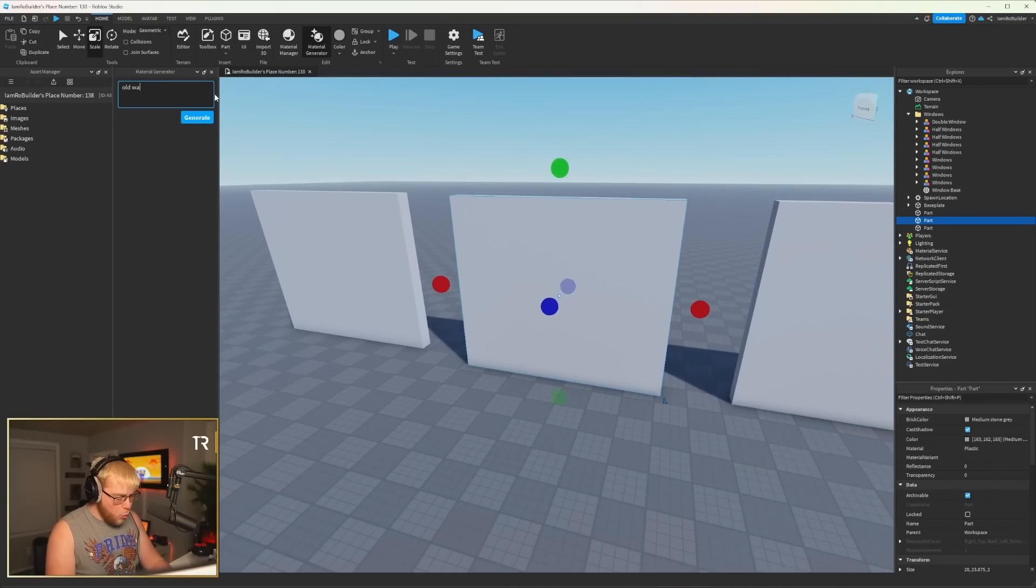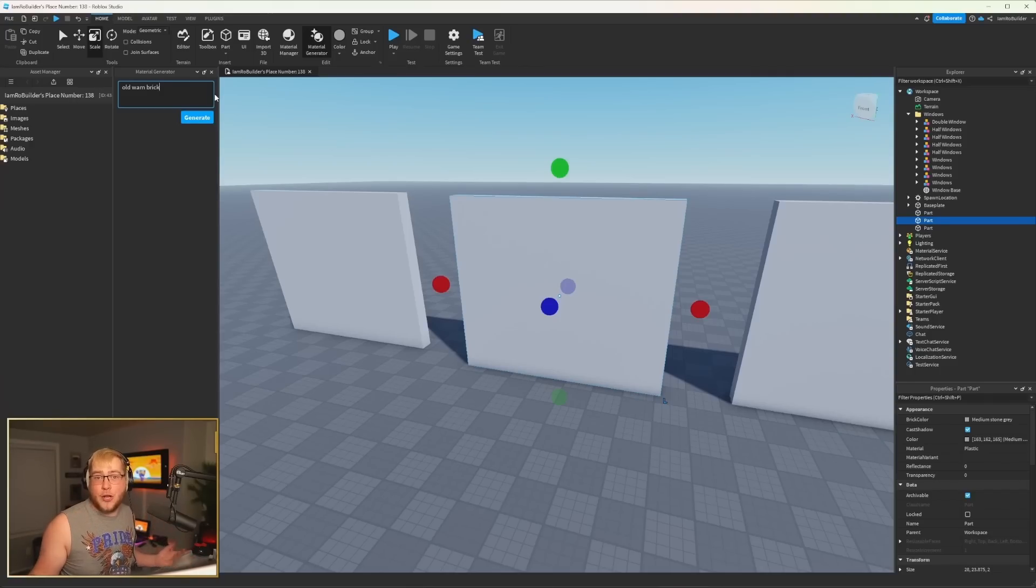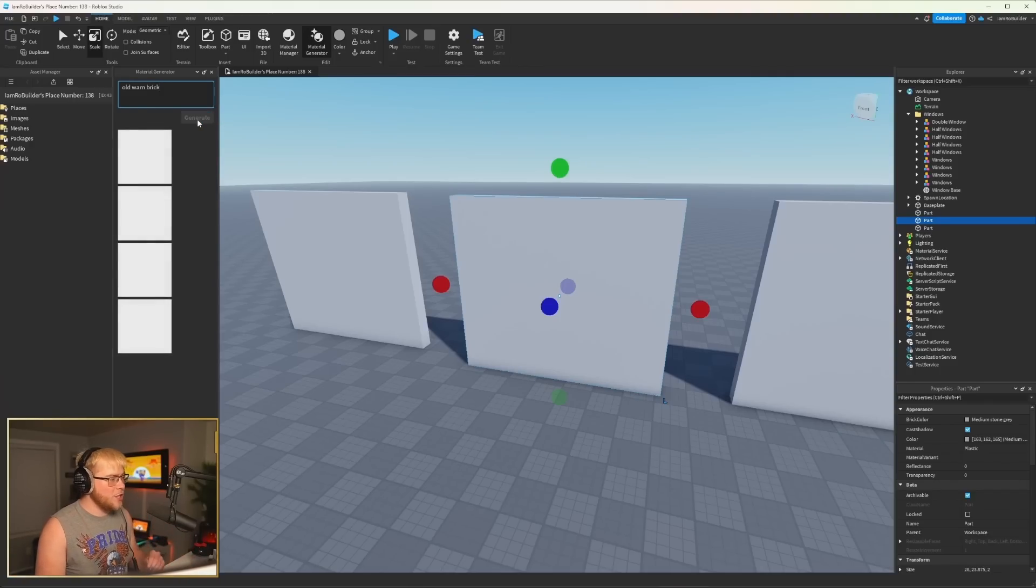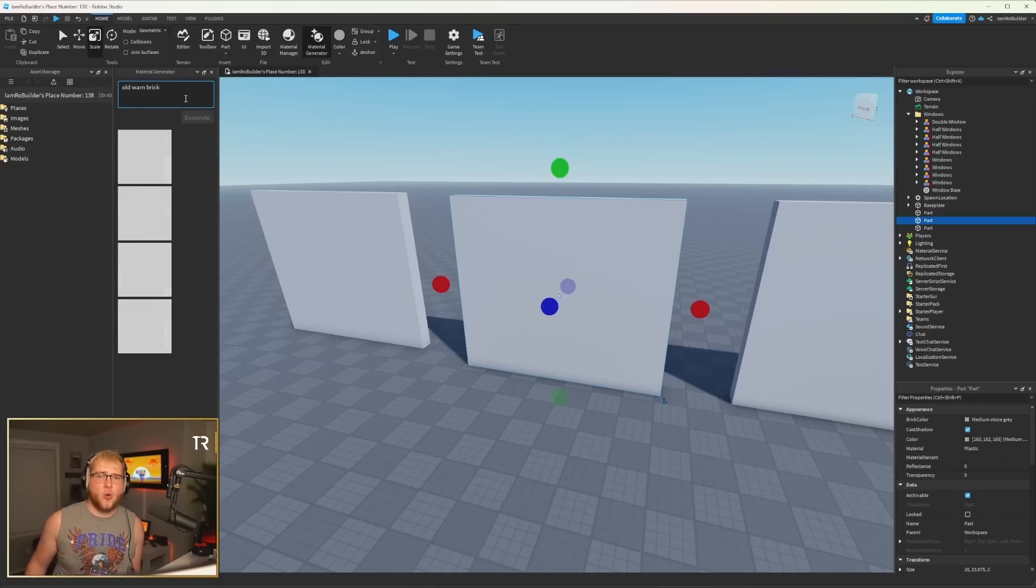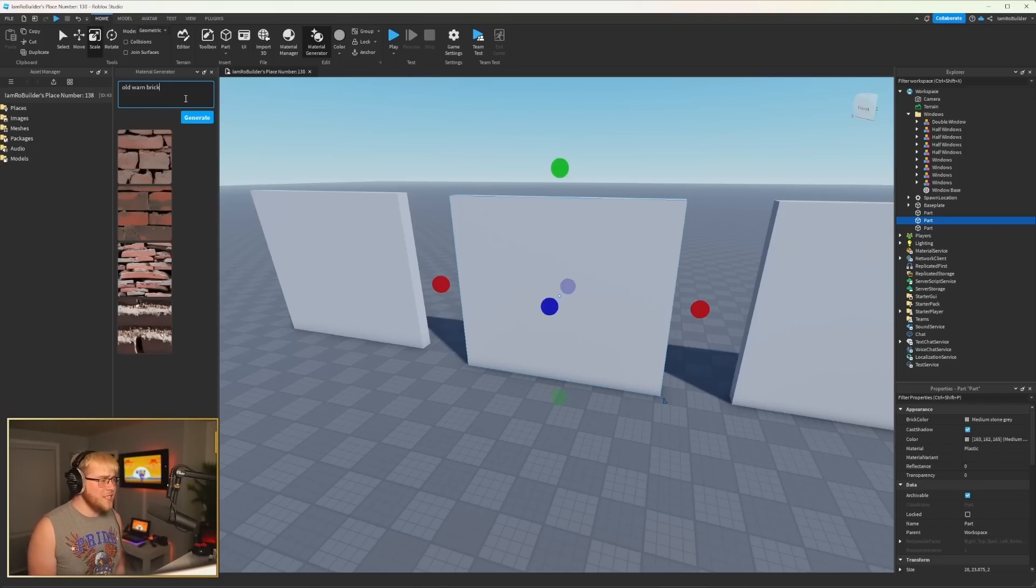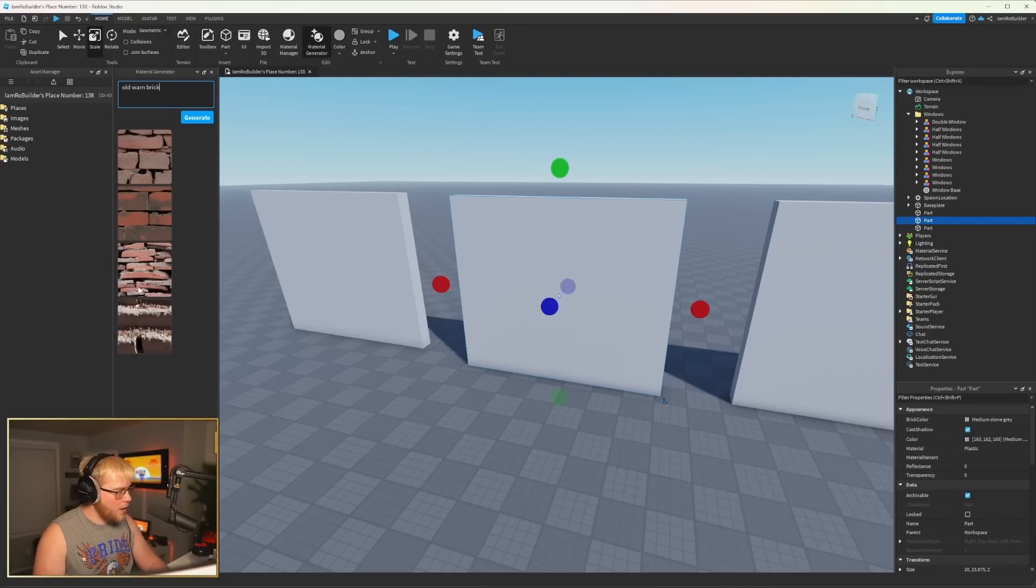So I'm gonna say Old Warren Brick. I've never used this before. This is my first time ever, so I'm kind of learning with you guys. But let's go ahead and generate. Okay, so it's popped up with some white images. I'm guessing it takes just a little while to load these. There we go. So now they're loaded, and we can just click on one.